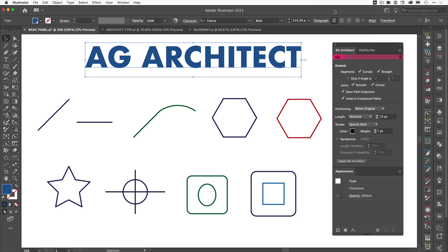If you've seen our recent videos on YouTube, you will have seen in Vectorscribe we added an extend path functionality. Now this has been taken further and we've added it to Stylism as an actual AG Architect tool.